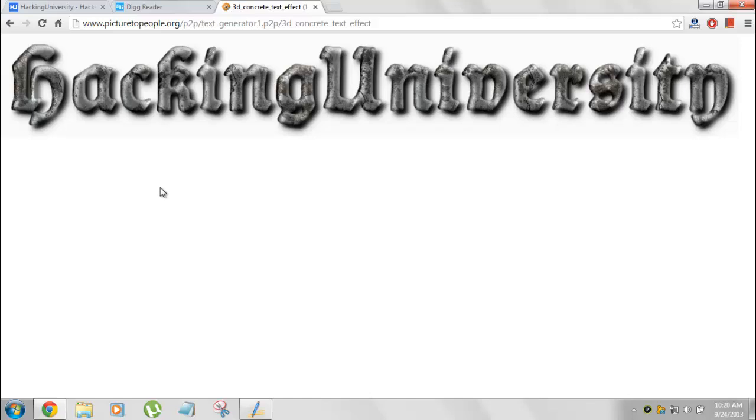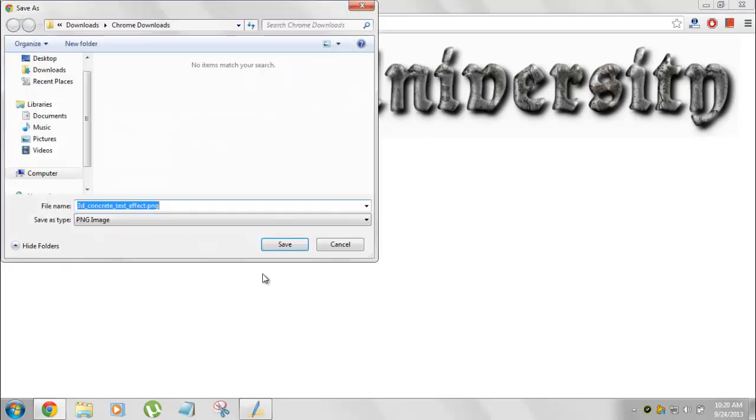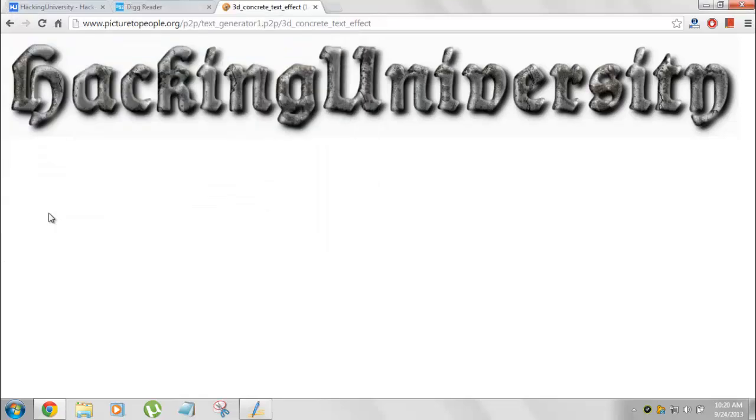Now, when your stuff is done, you can right click and then hit save image as. And save that image right to your computer as a PNG file.